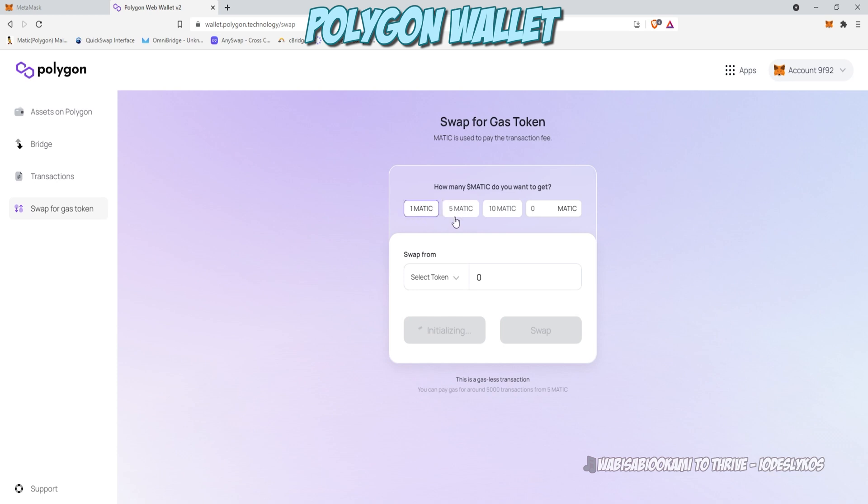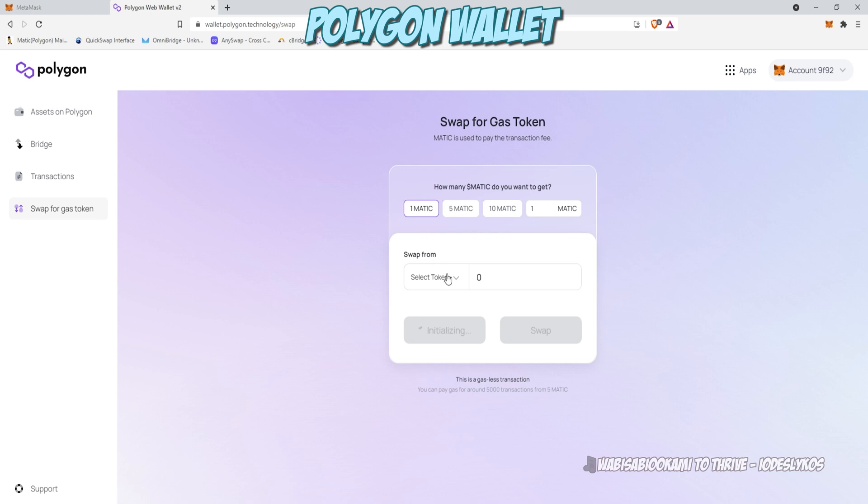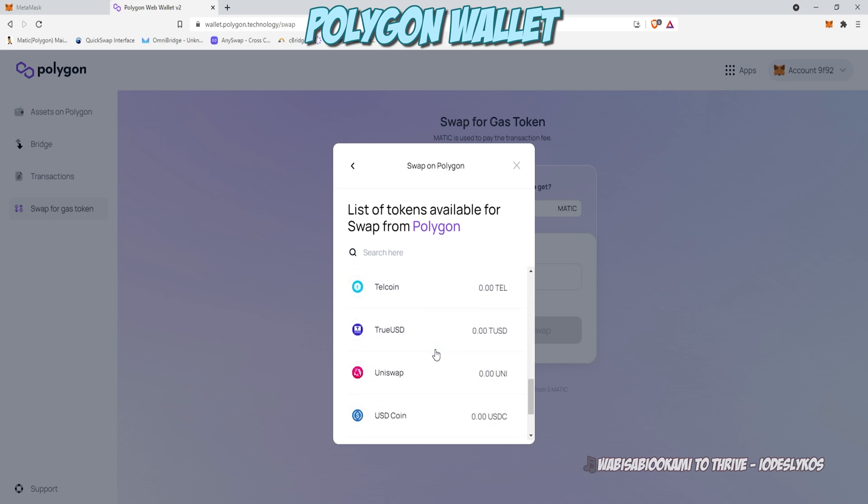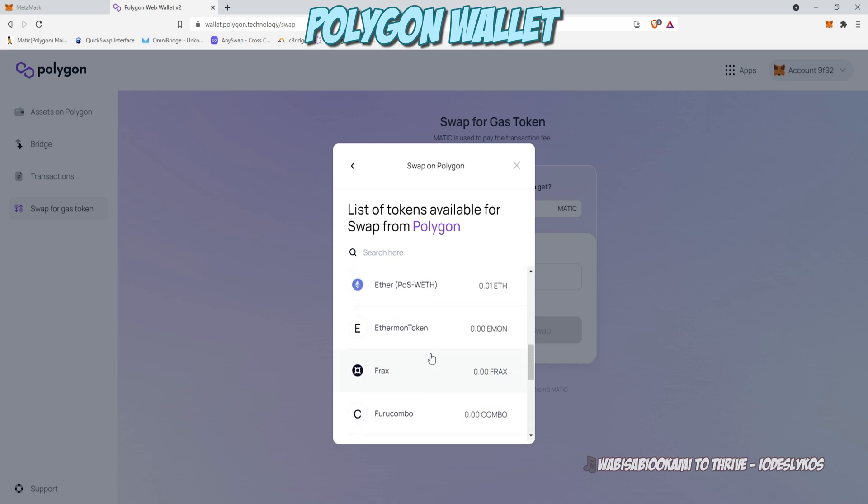And you can select any of these or enter a free form amount of MATIC that you want from any non-MATIC token. Click select token and choose what you want to trade from the list. In a lot of cases, you'll probably just have Ethereum or USDT.